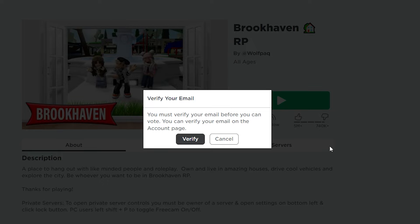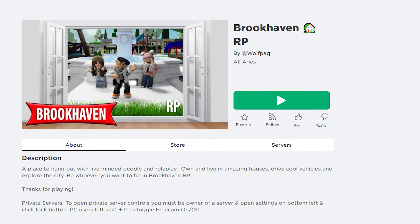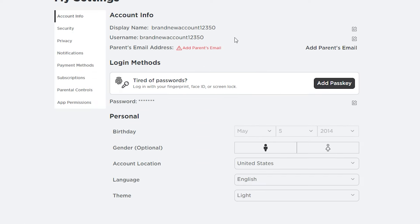As you can see here, this is probably what shows up for some of you, and that's okay. Just go ahead and click verify. But before you do that, make sure that your email is attached to your account.